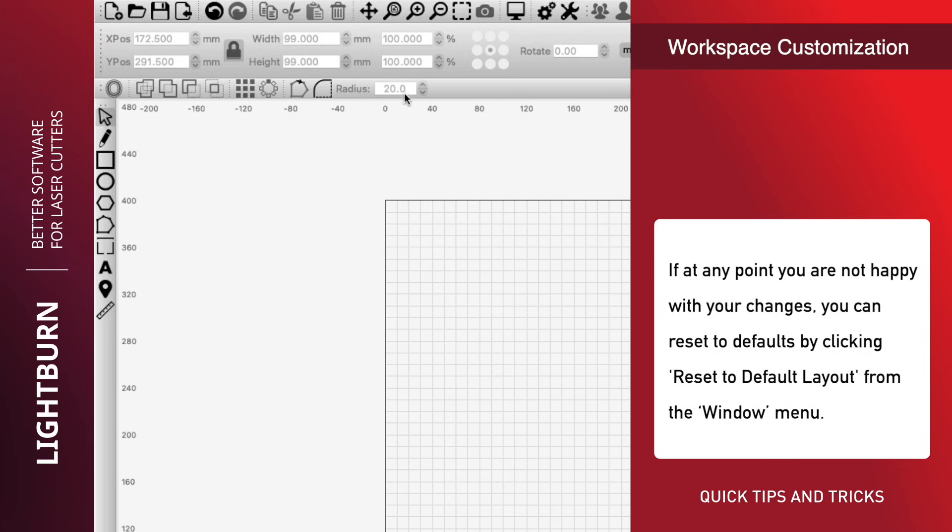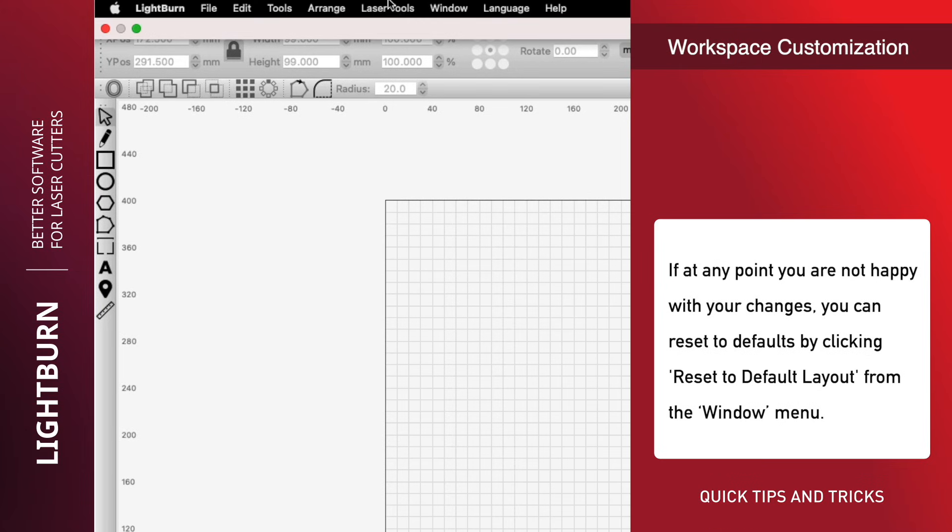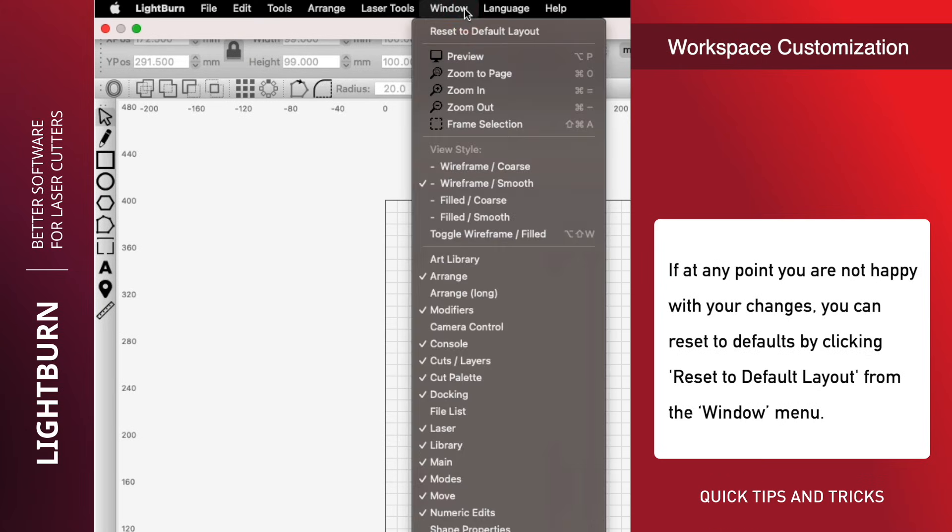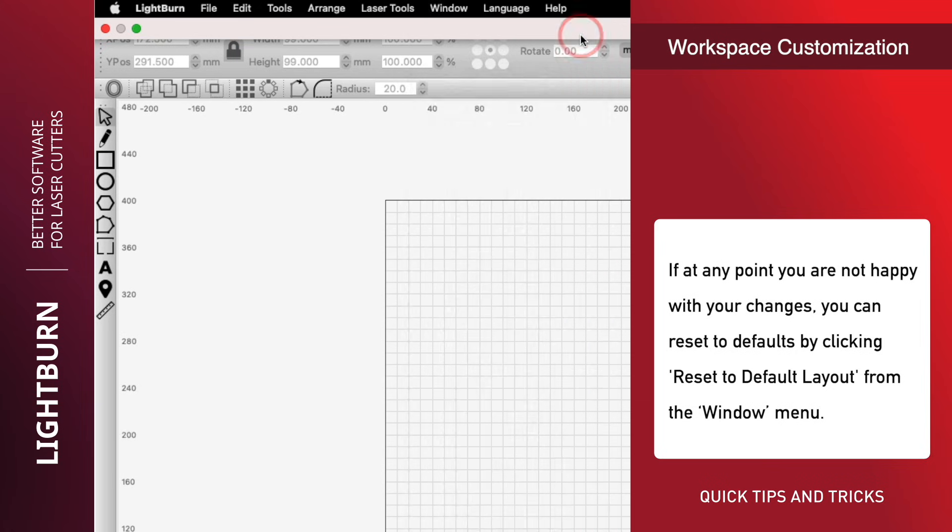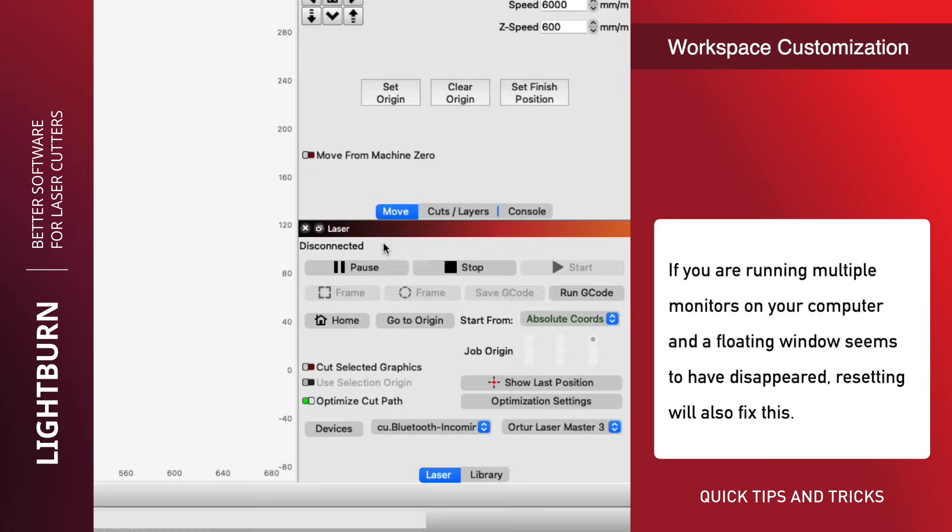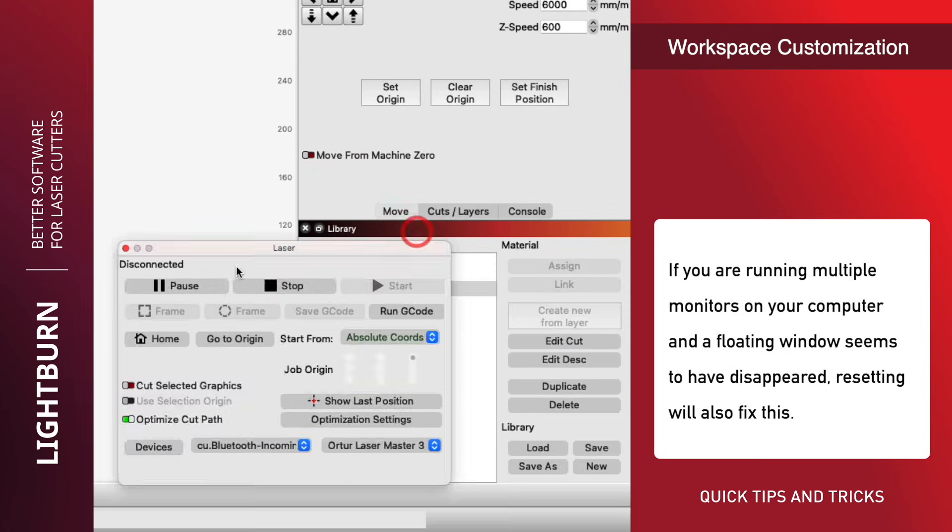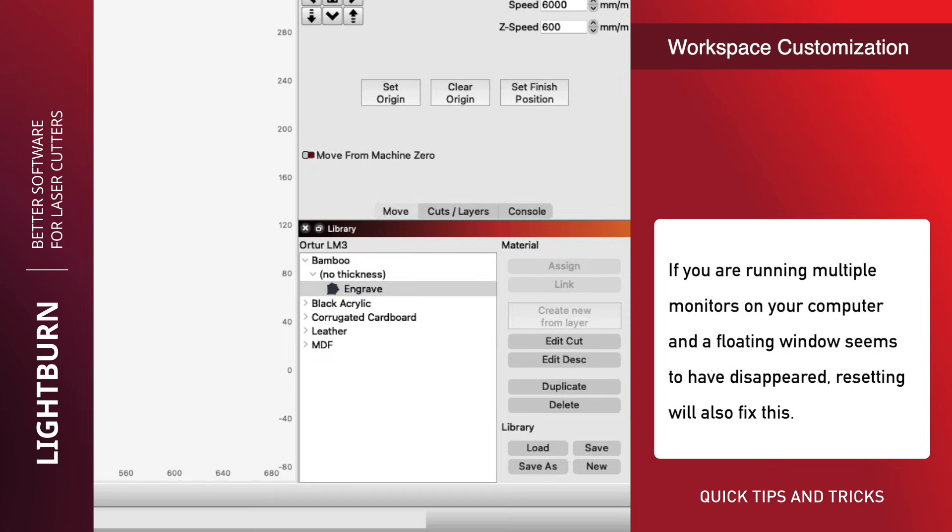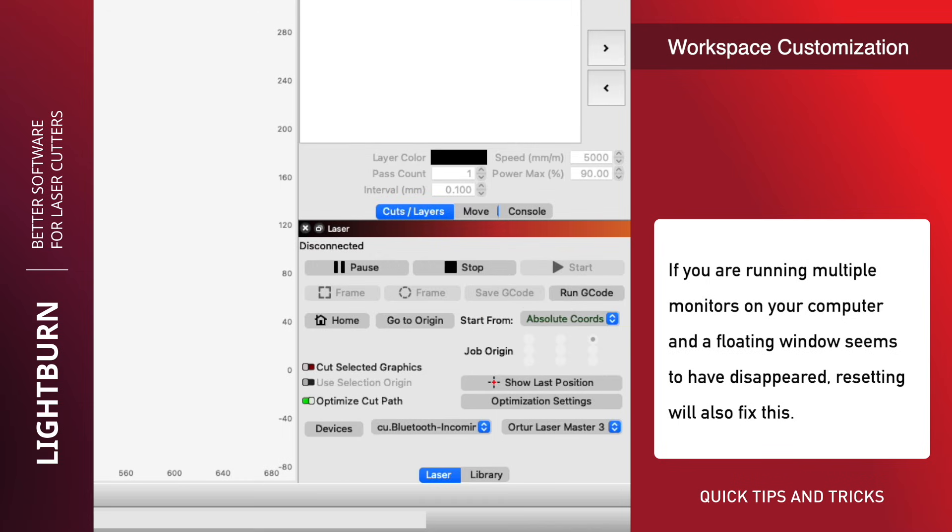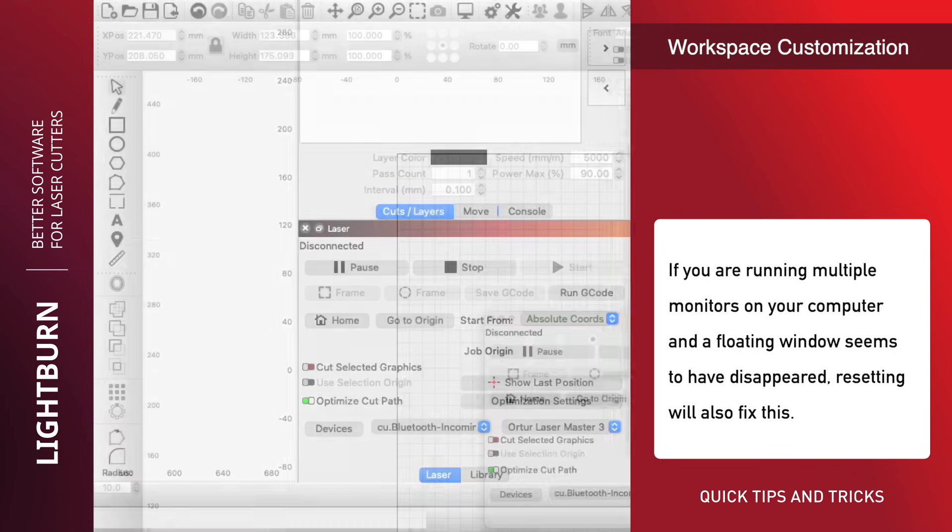If at any point you are not happy with your changes, you can reset to defaults by clicking reset to default layout from the window menu. If you are running multiple monitors on your computer and a floating window seems to have disappeared, resetting will also fix this.